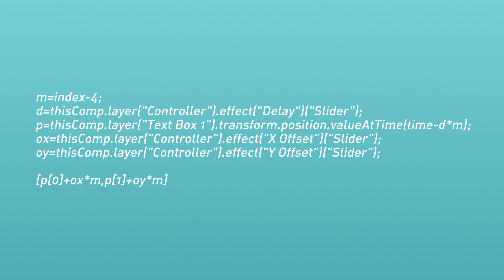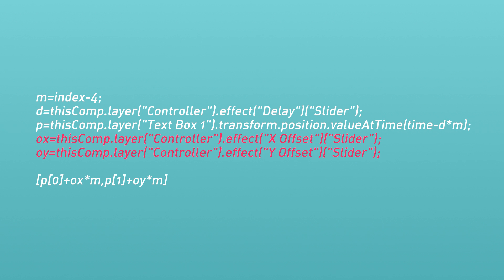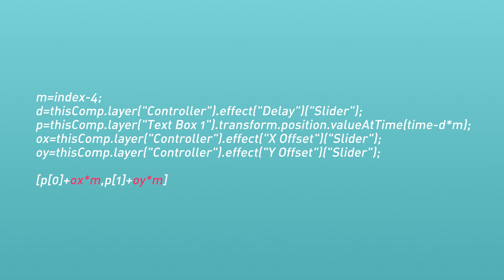Time for another breakdown. This one is similar in a lot of ways, but we've added two new variables: OX and OY. OX and OY are pointing to the new sliders we added to the controller null. Then we're multiplying those values with M, which we talked about in the last expression. We take the result of those two being multiplied together and then add it to the position to get our offset.